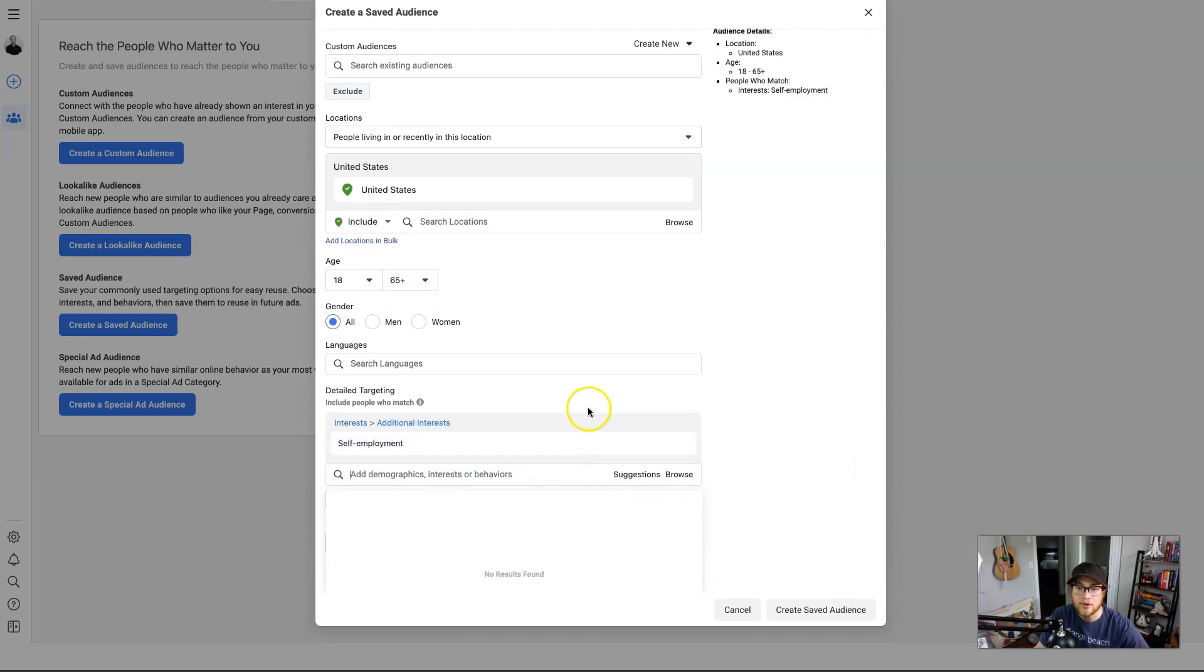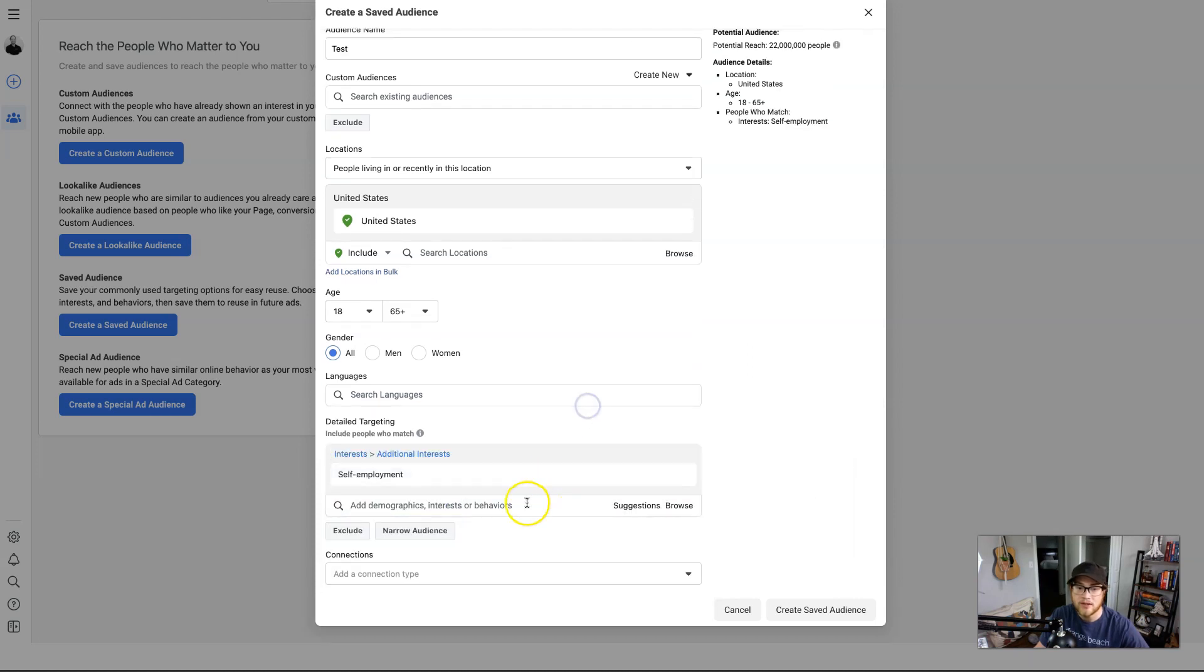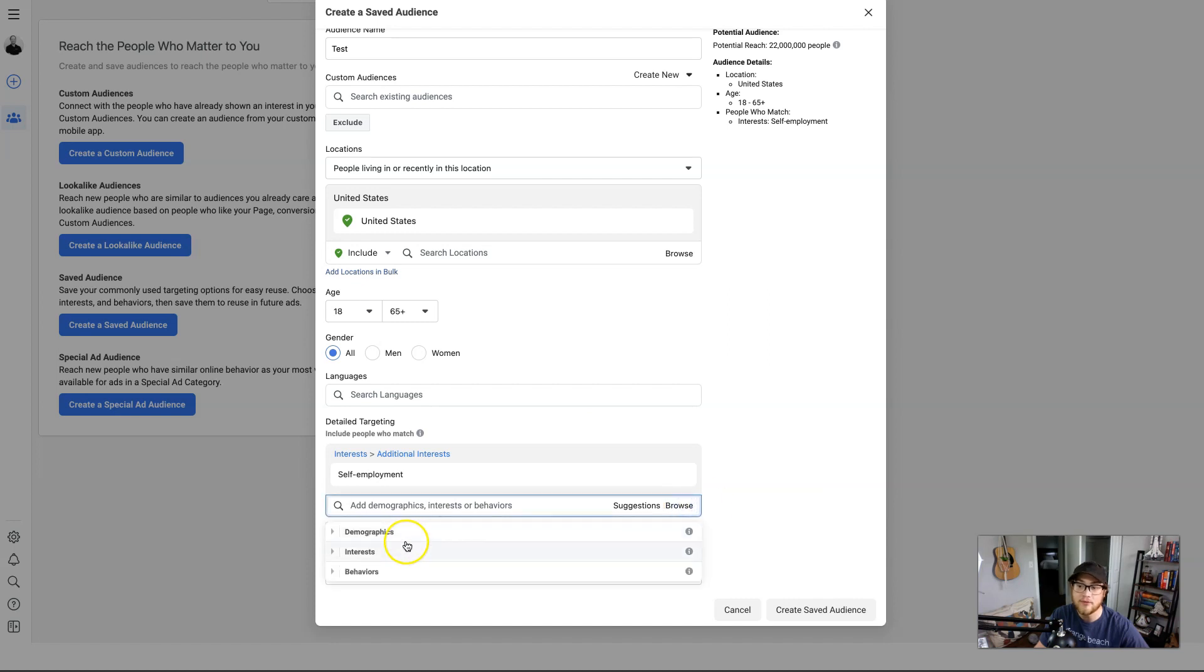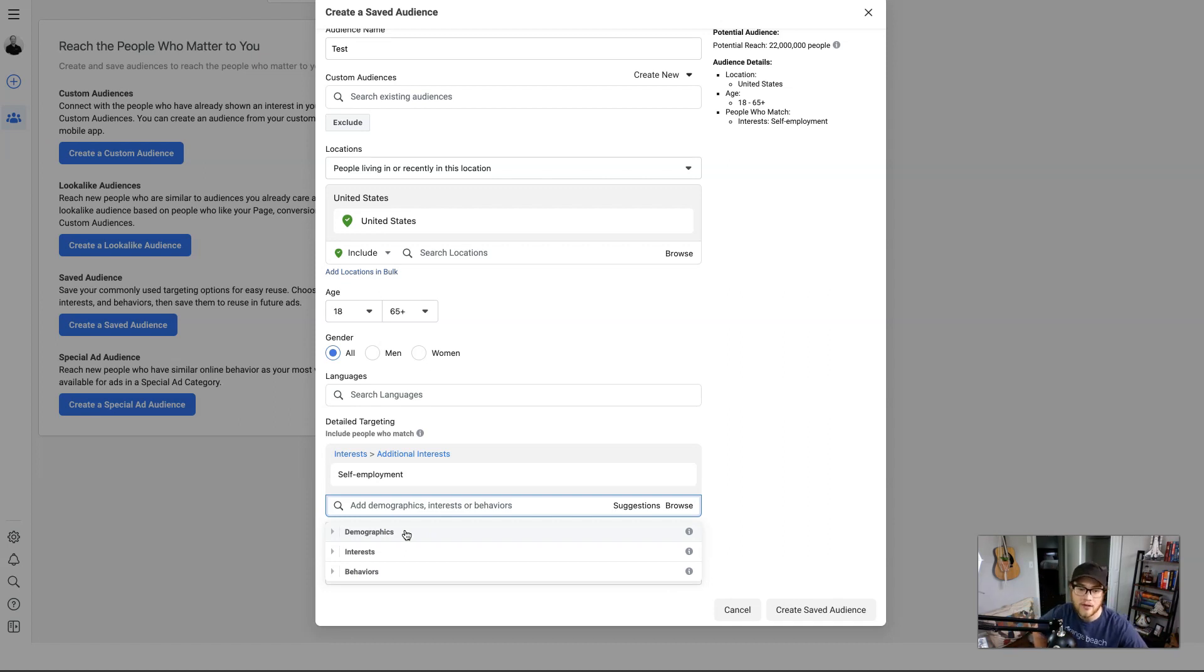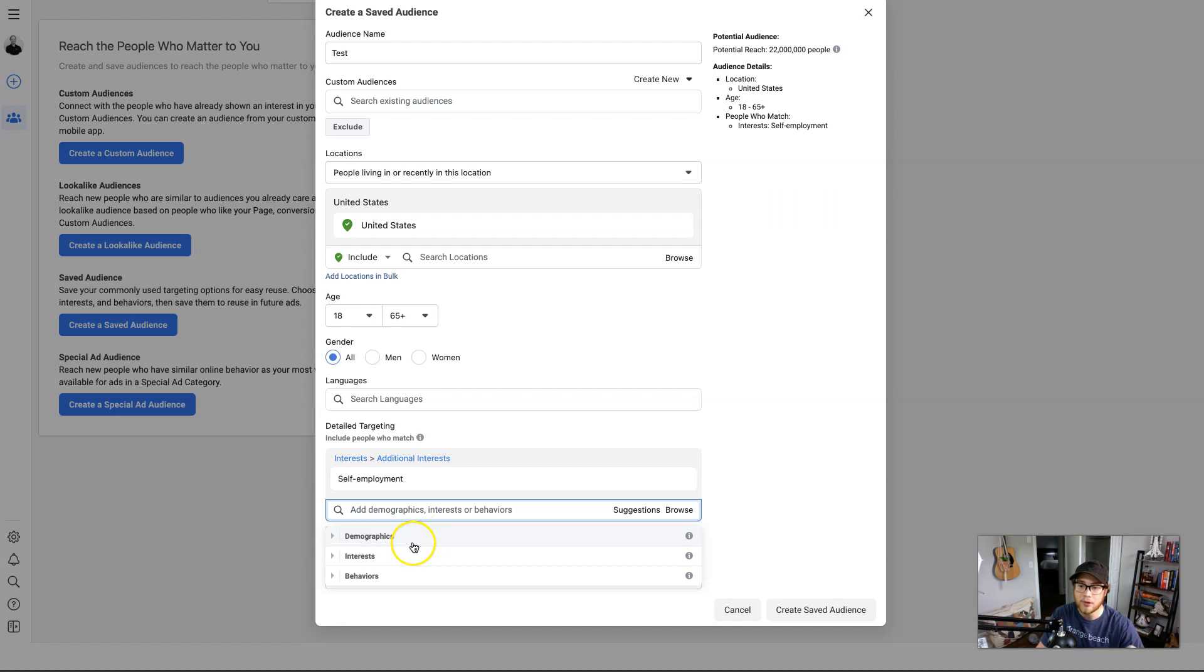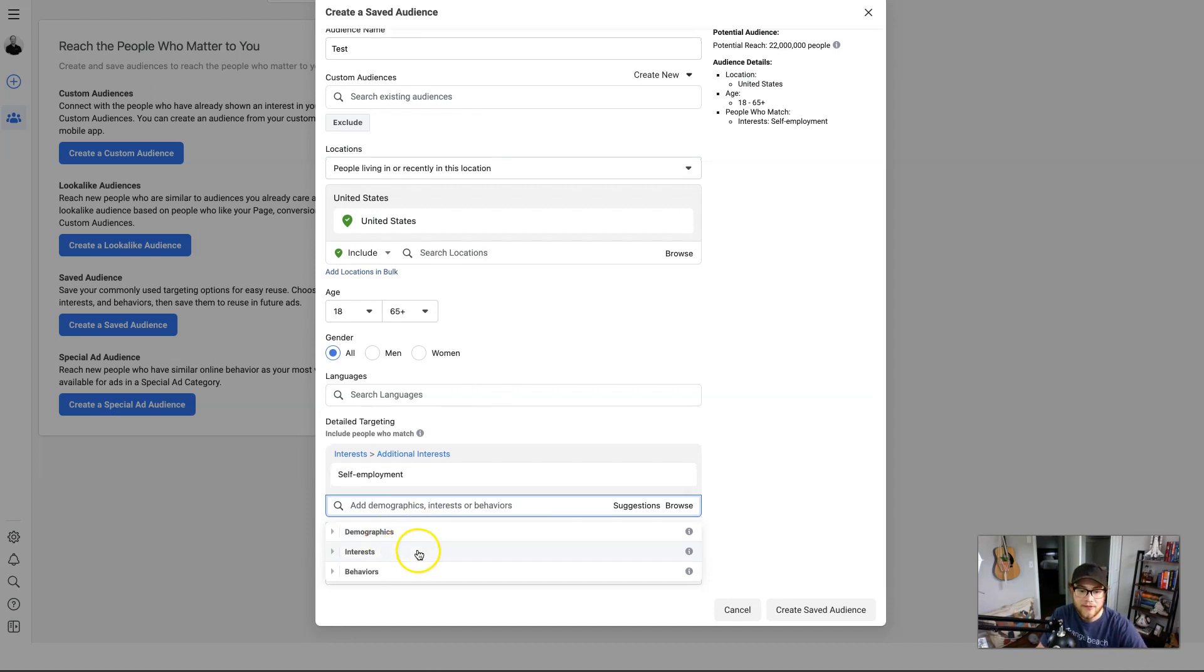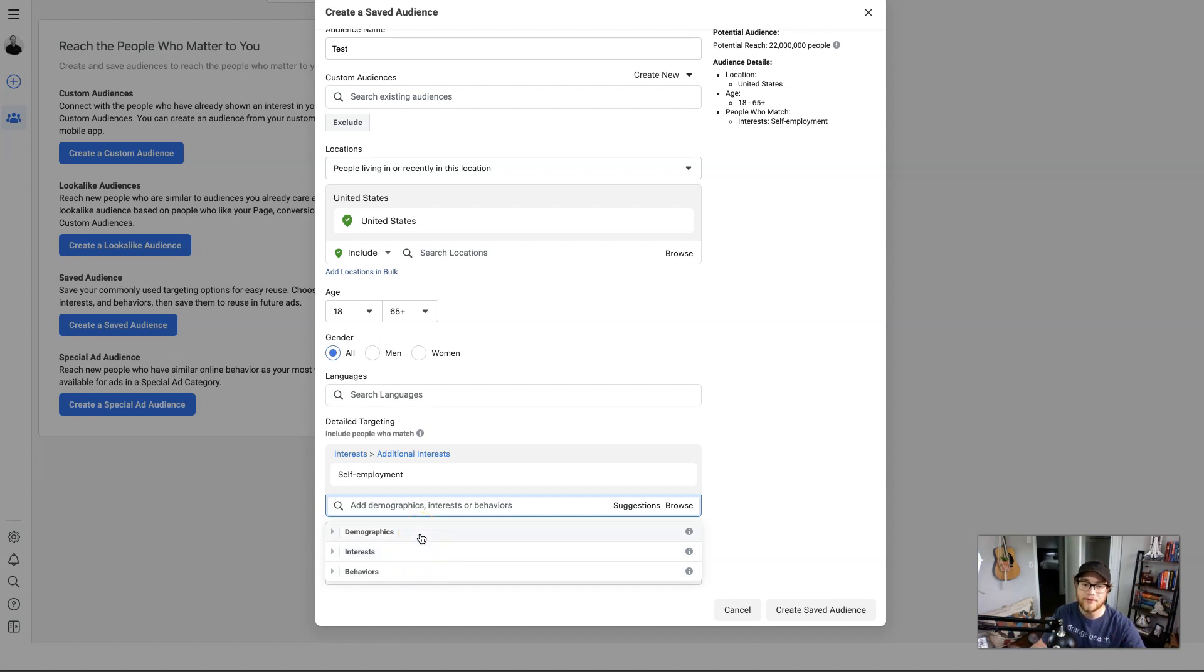And then the important part down here: detailed targeting. You are free to type in whatever you want. So I can type in self-employed because I want to target people who are self-employed and just click on it from here. Or if you're not really sure where to get started, you can hit Browse over here and it will pull up three different categories: demographics, interests, and behaviors. I would recommend having a few of each just so you can make sure you have a good pool for Facebook to pull from. So let me just jump in here real quick and do some for me.